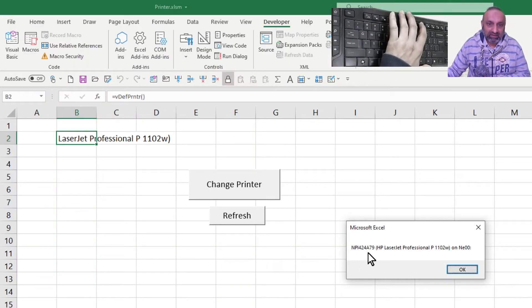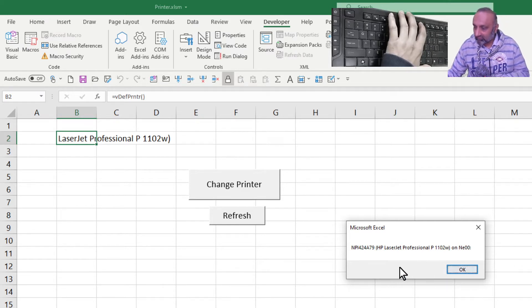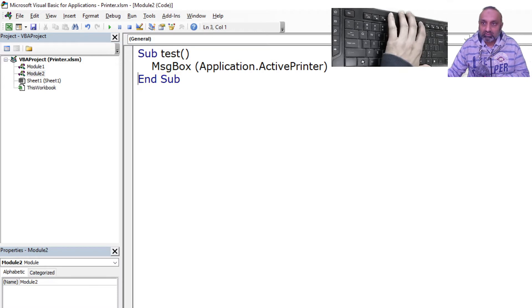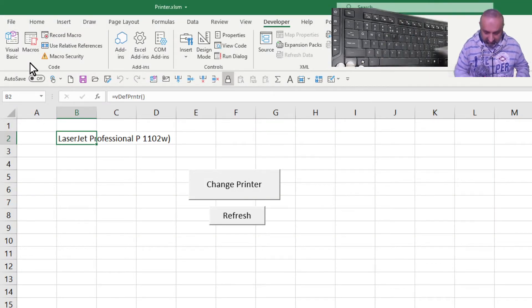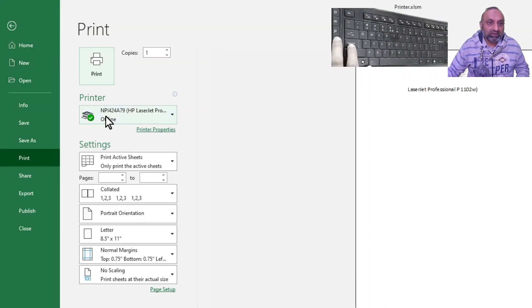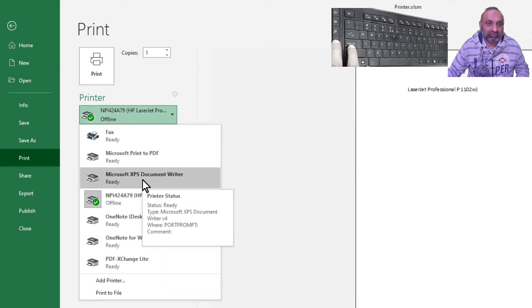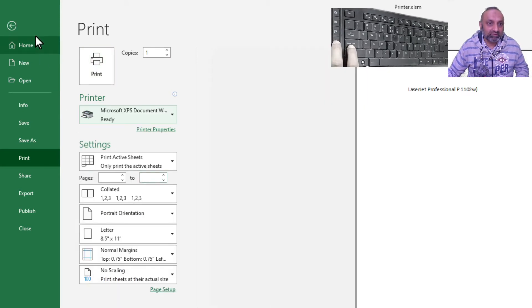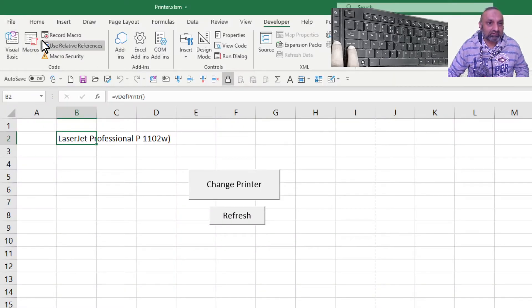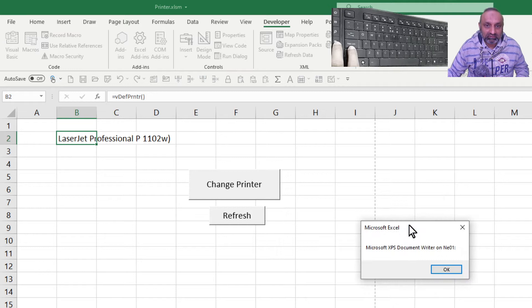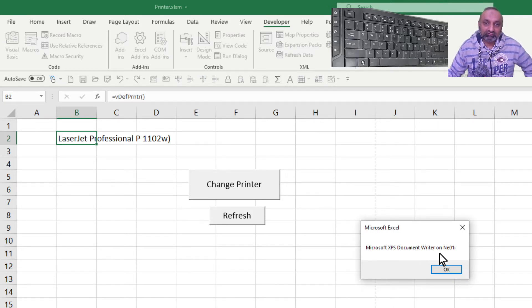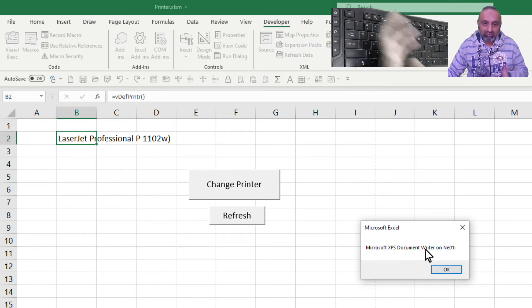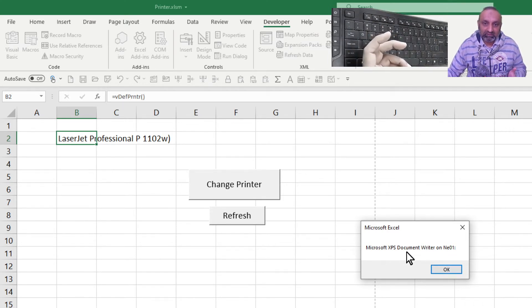This is my active printer right now, whatever it is, you can see. So if I go back and say Ctrl+P and change my printer to let's say Microsoft XPS Document Writer and go back and now run this macro, where is our test macro, run this. You can see now it is Microsoft XPS Document Writer.